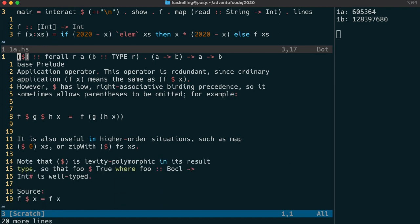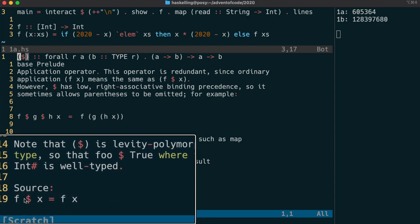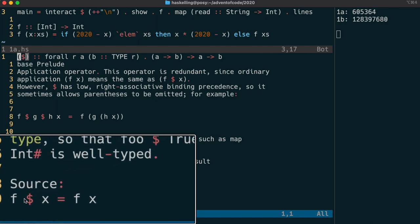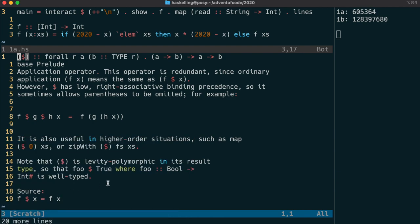The dollar function here is interesting because it actually does nothing. If we look at the source code, all it does is takes a function and an argument and then applies that argument to that function.